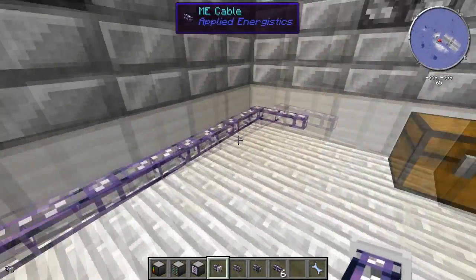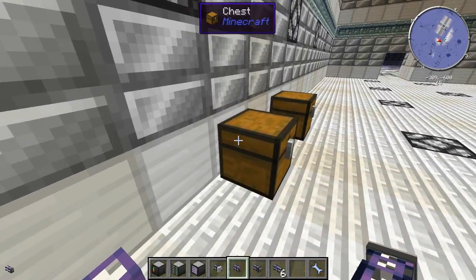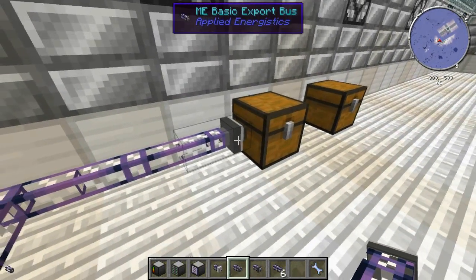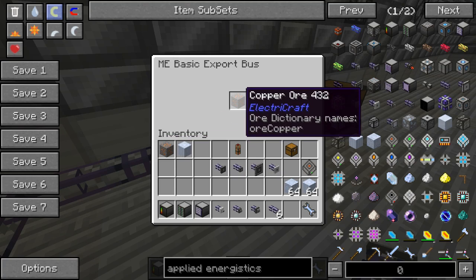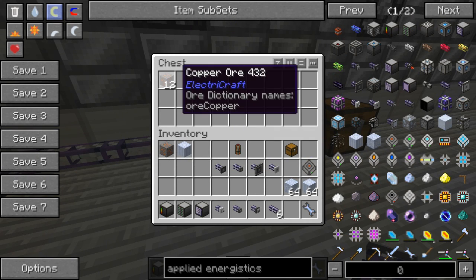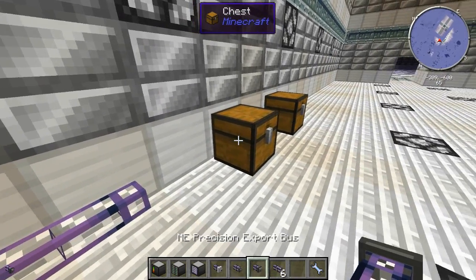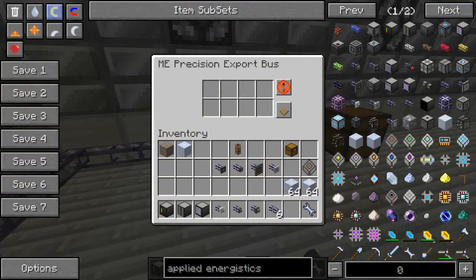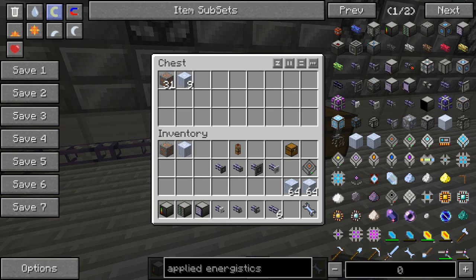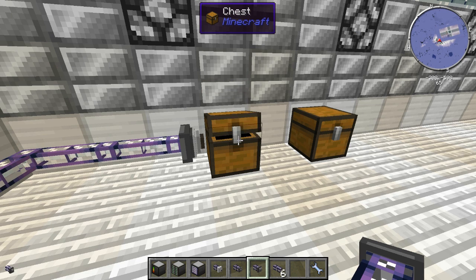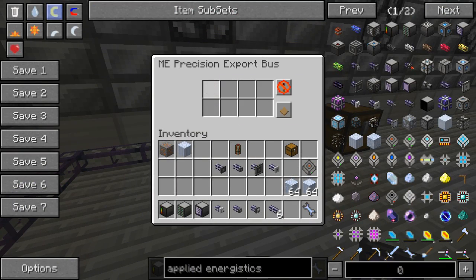Now for exporting — the ME basic export bus works on the same principle. Place it down, right-click it, put a copper ore in the filter from Electric Craft, and it will export just that item from the computer into the attached inventory. The ME precision export bus allows multiple filters — right-click it and set, for example, Electric Craft copper ore and source quartz pillars. It will only export those two specific items and nothing else.